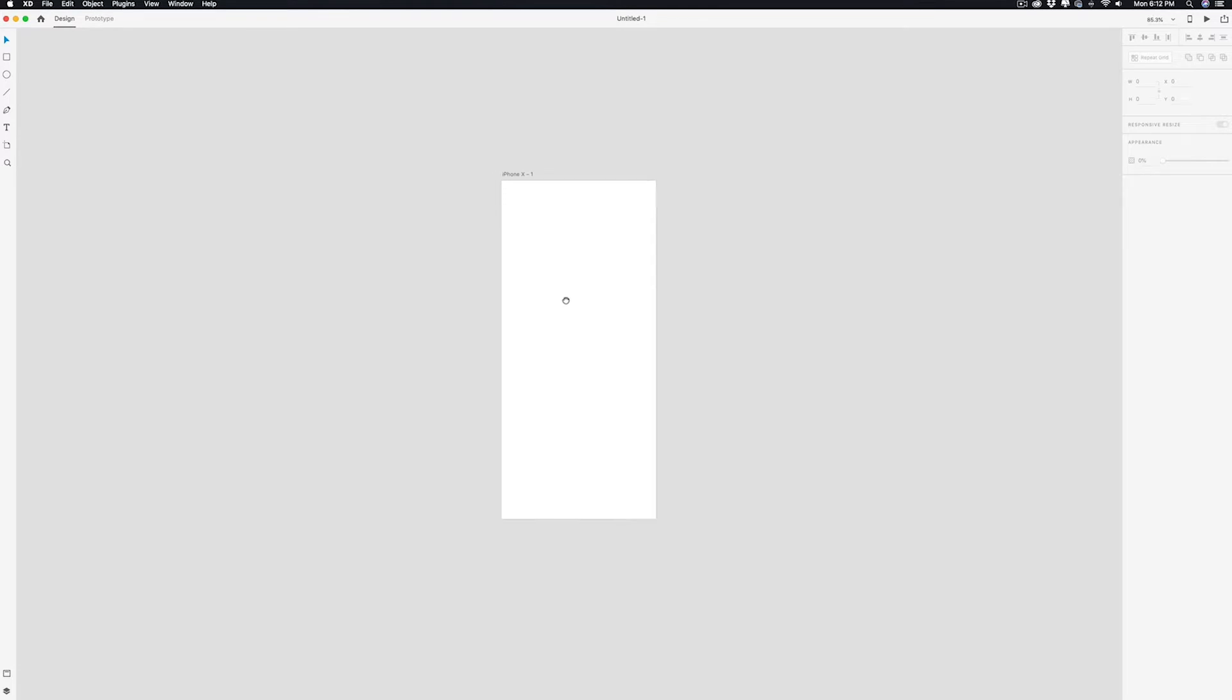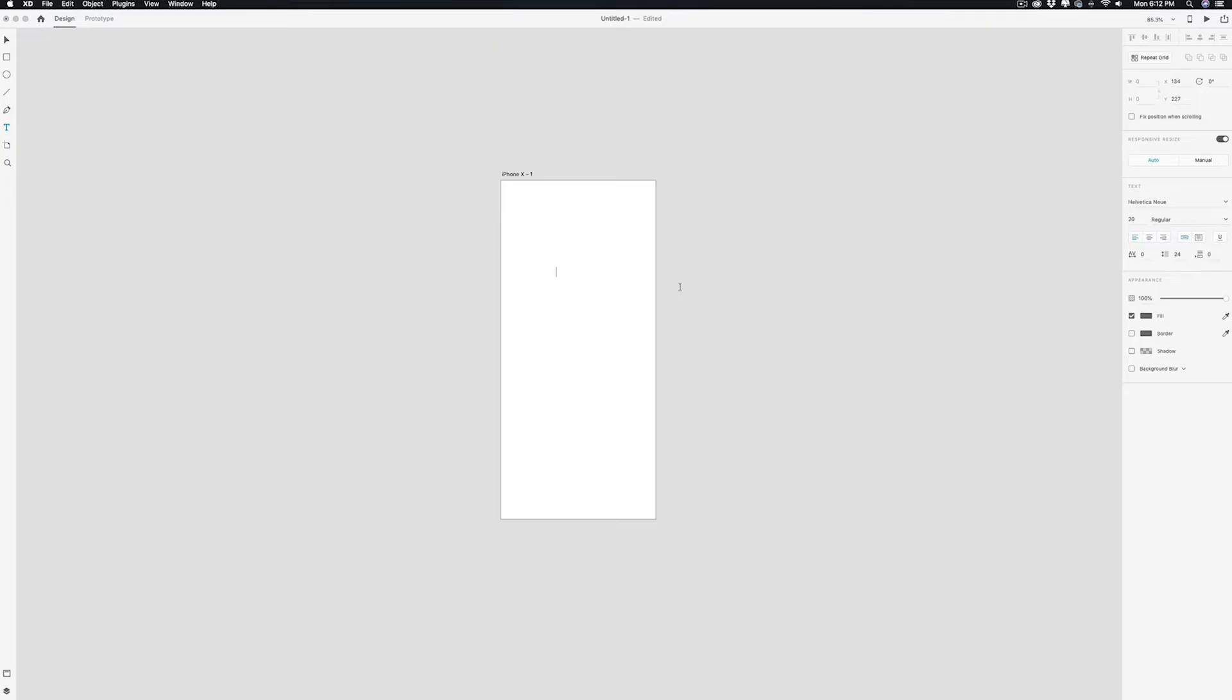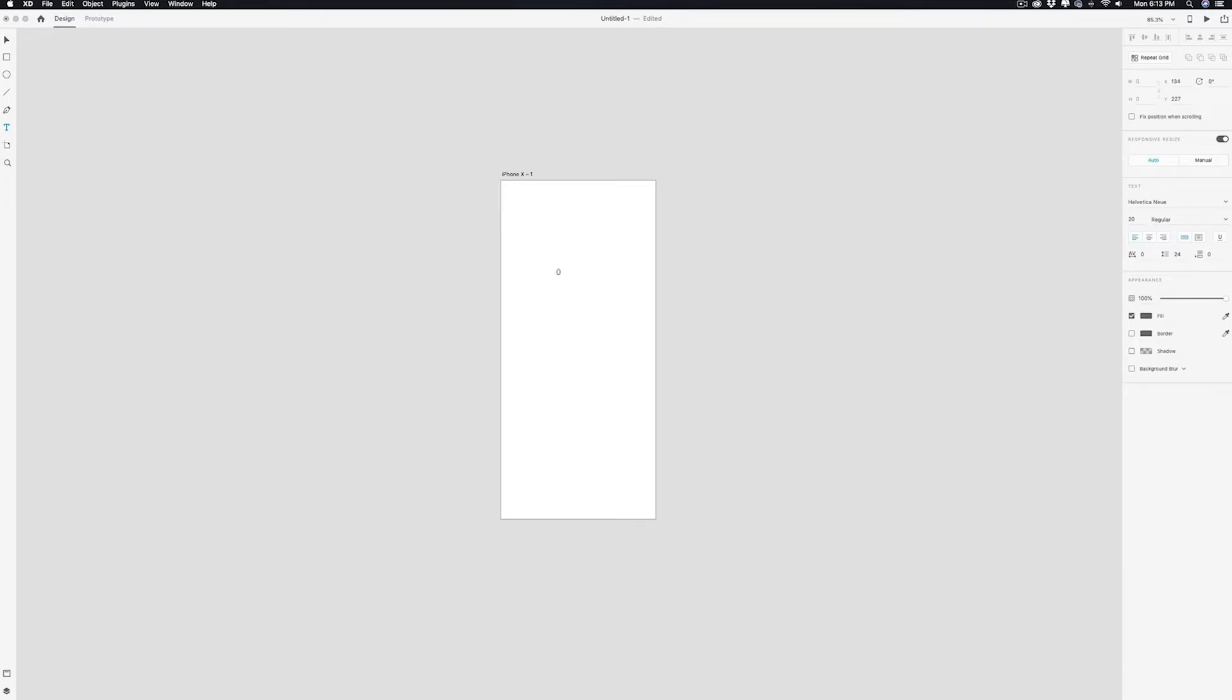Next we're going to need some type, so I'm going over to my type tool, clicking it, and we're going to just put some numbers. I'm going to start here with zero, hit enter... Yeah, that looks about right.